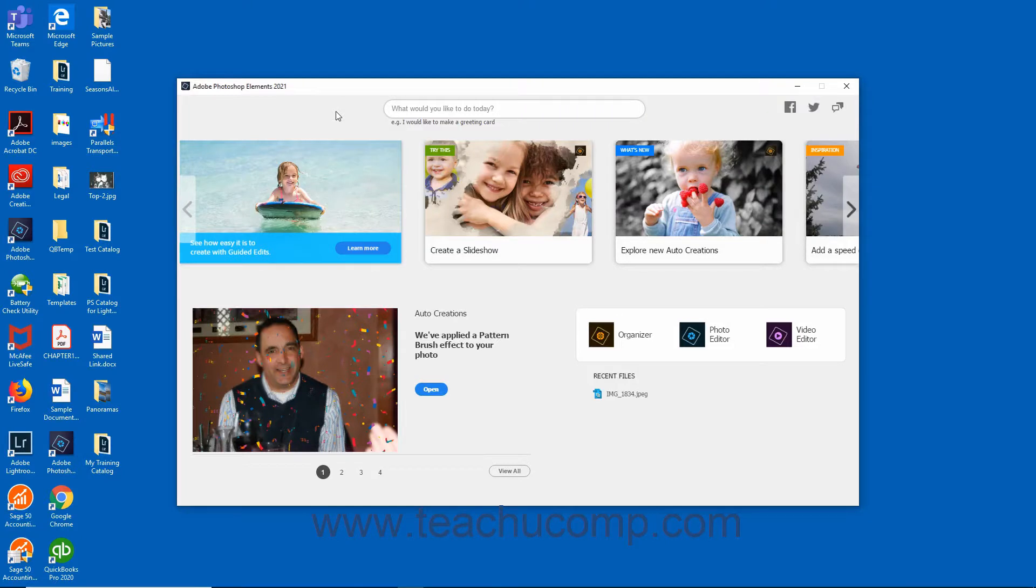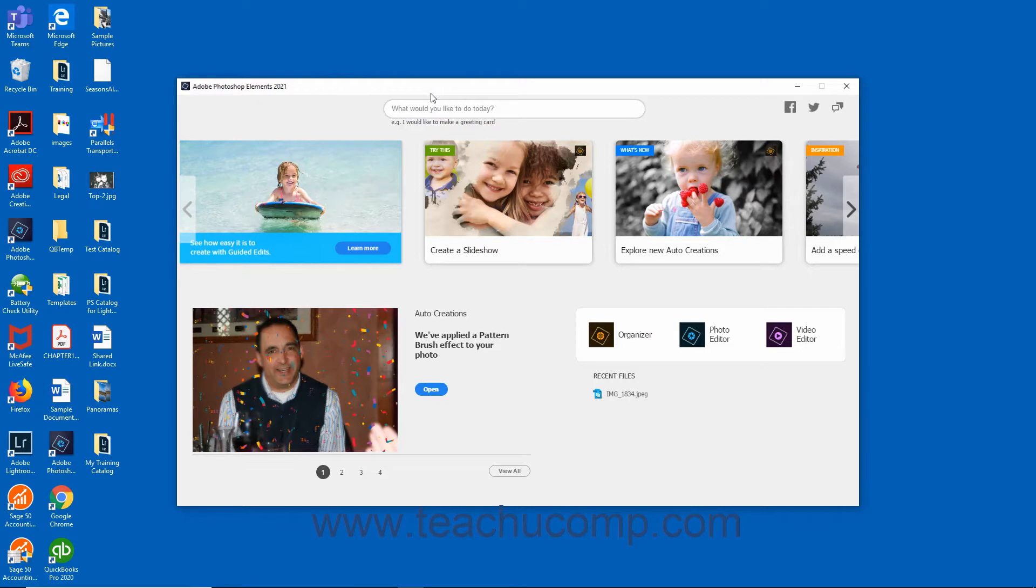When you first launch Photoshop Elements, the home screen appears. This screen contains auto-generated photo and video collages and slideshows created by the software specifically for you using media you have imported.